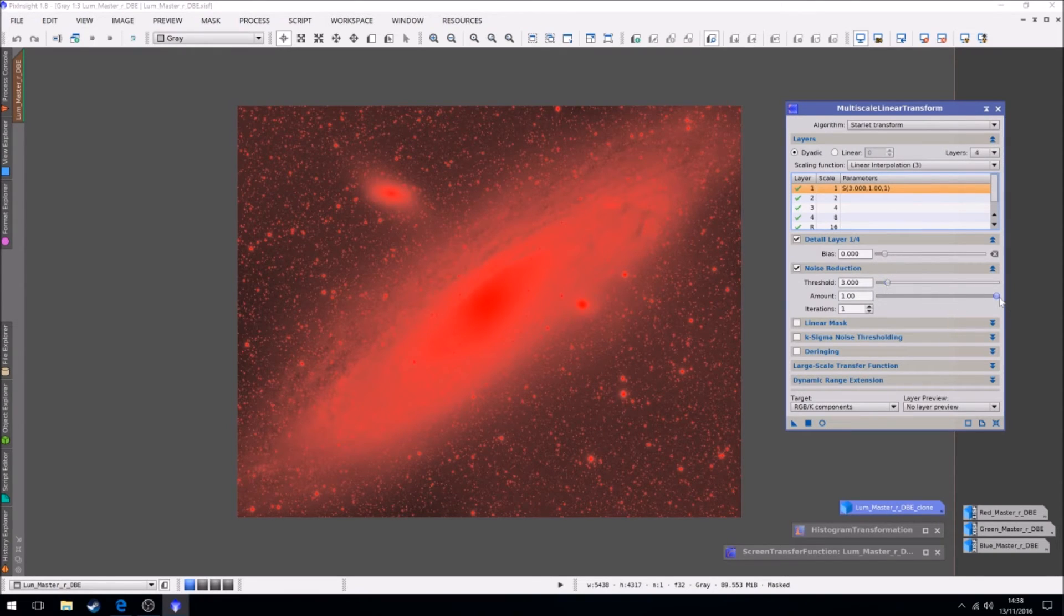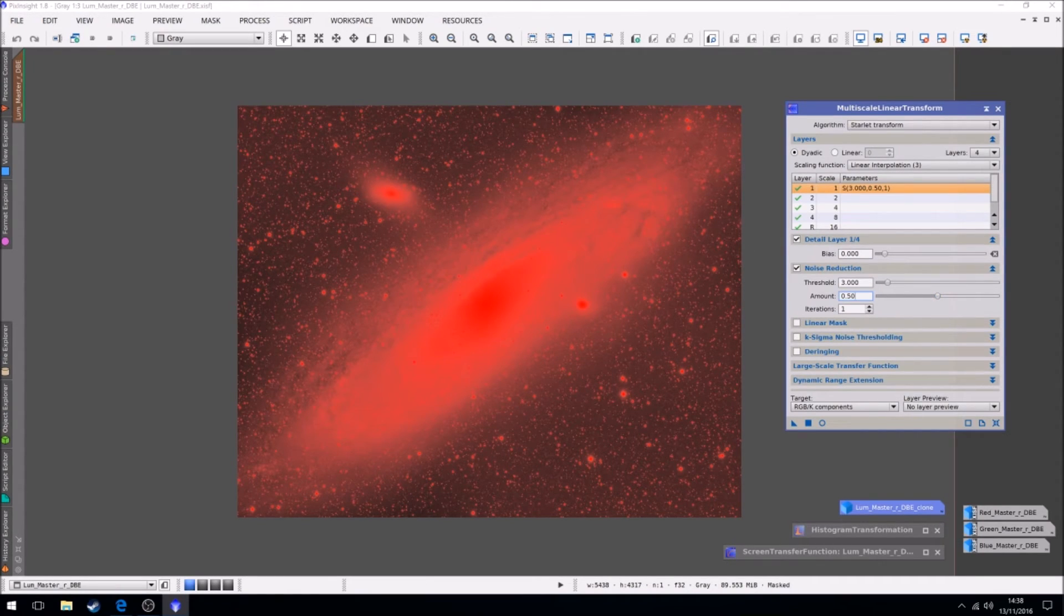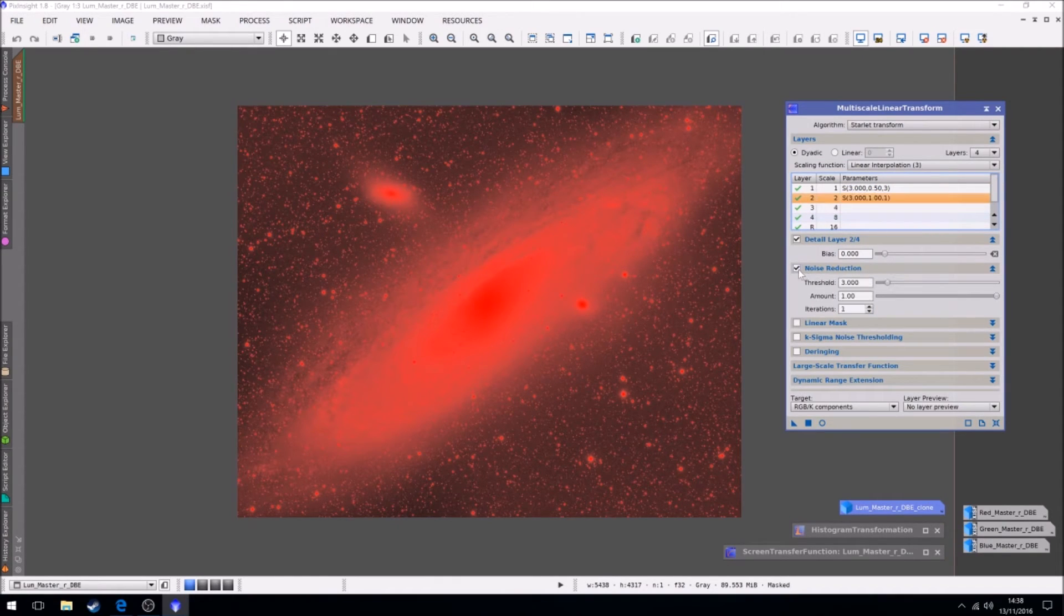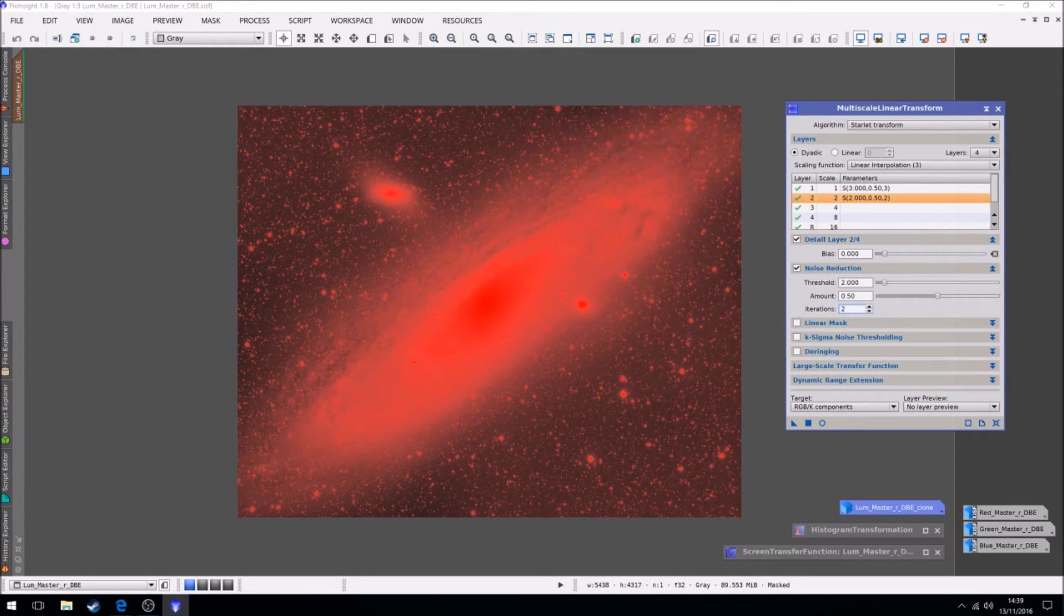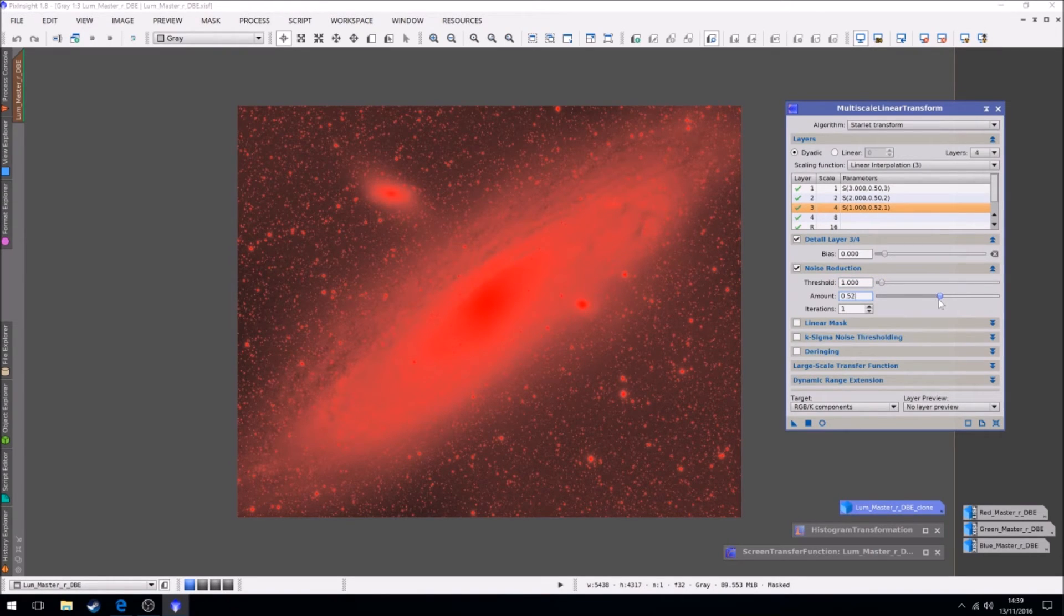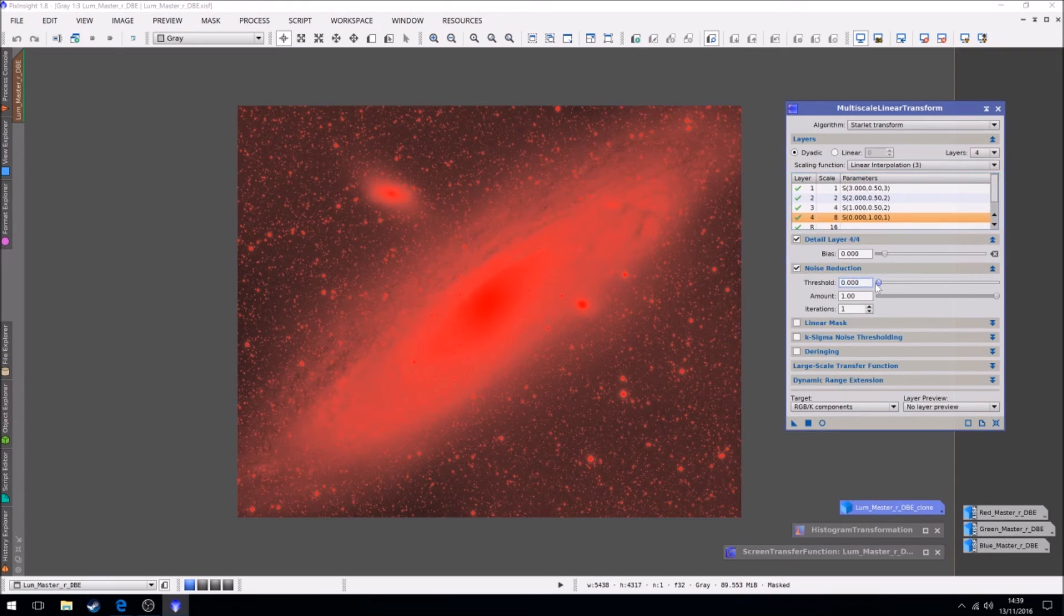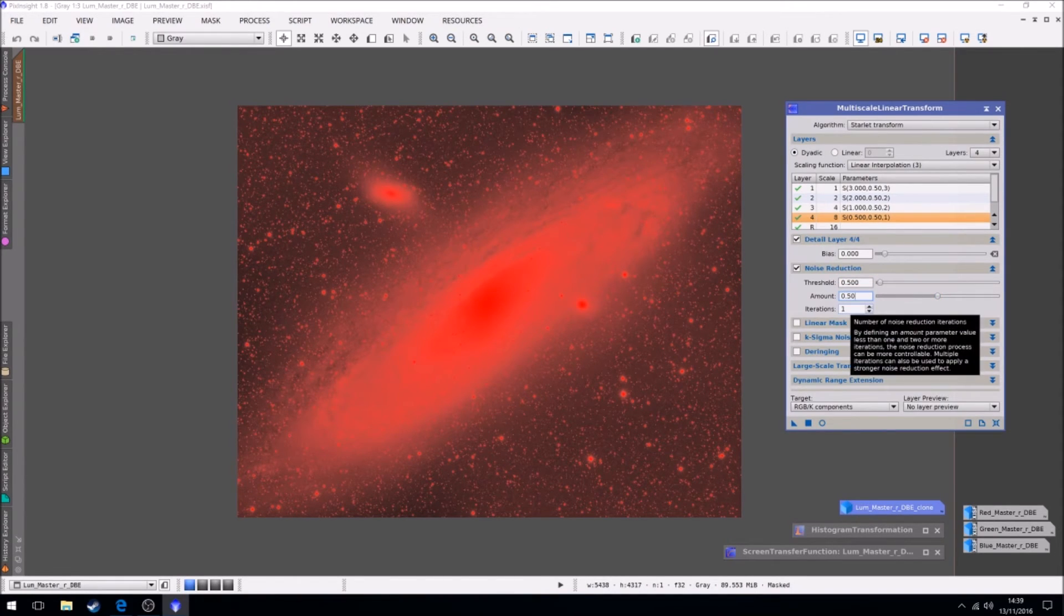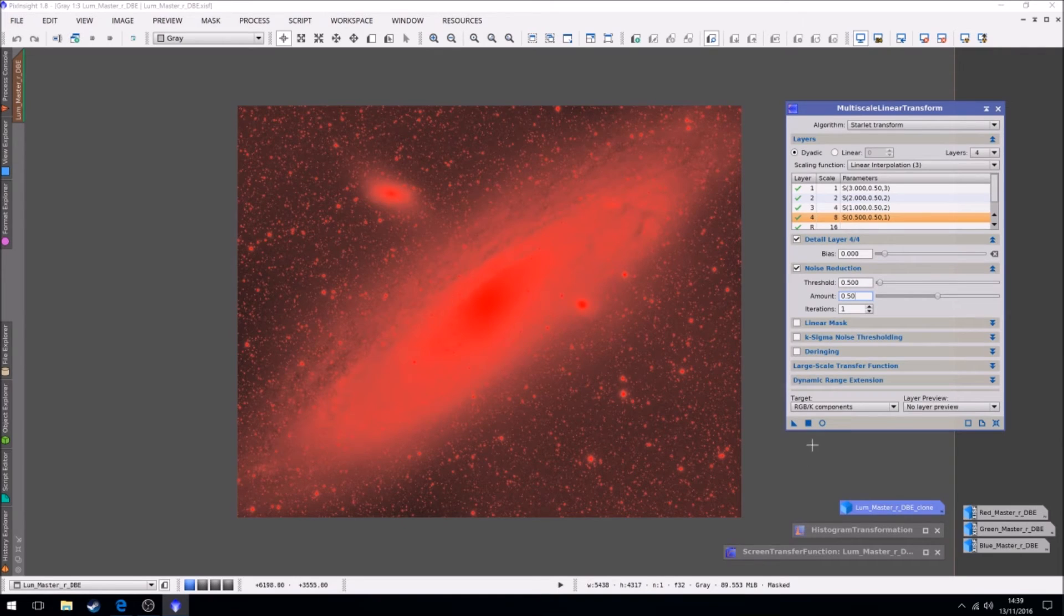So layer one, I'm going to keep the threshold at three and bring the amount down to fifty. And that's using fifty percent of the original image and fifty percent of the noise reduction image. I can bump it to three iterations so it will run it three times on that particular layer. For number two, we bring it down to two, same amount fifty, but only two iterations. Now for channel three, we come down to one, same amount again fifty, keep it two iterations. And then layer four, it will be 0.5 or 0500, same amount fifty, one iteration.